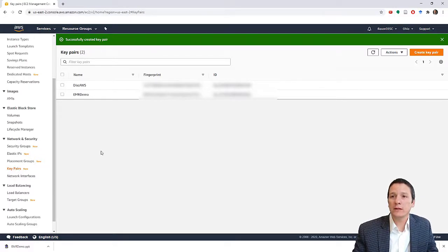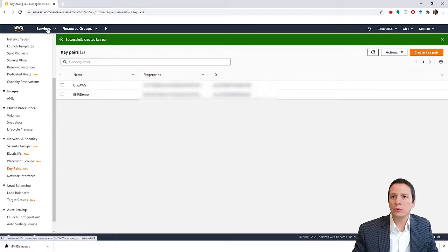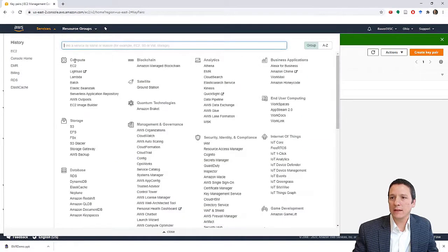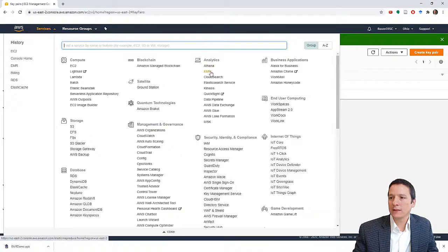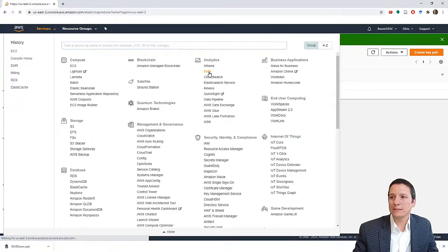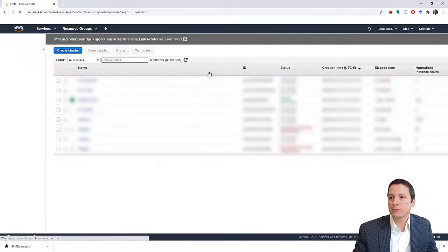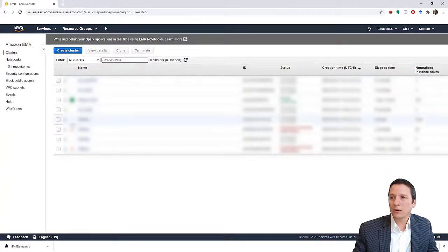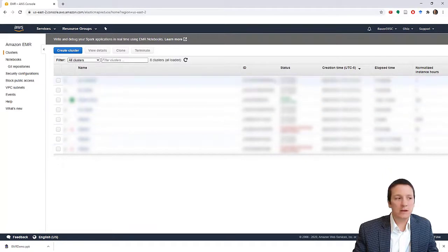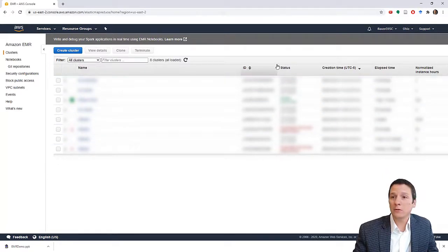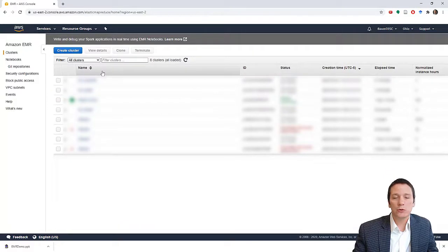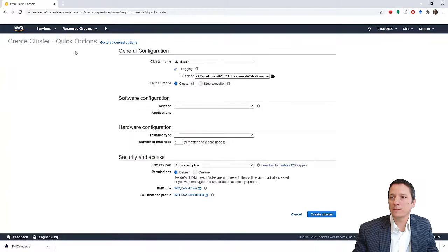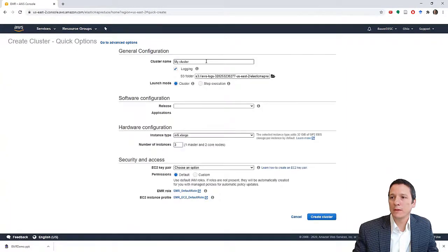So now that we are done in EC2, we're going to go back up to services and under the analytics section, we're going to click on EMR for Elastic MapReduce. So I currently have some stuff up and running here. You probably don't have anything here yet. To create your first EMR cluster, click on this blue button that says create cluster.